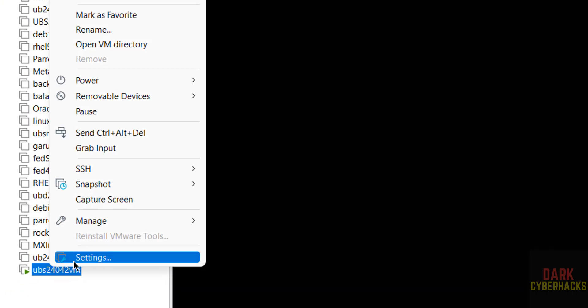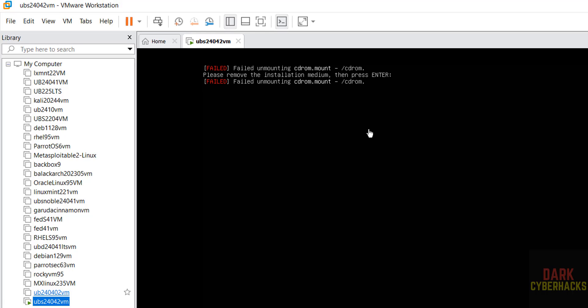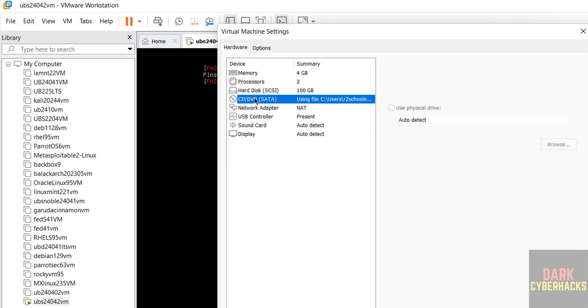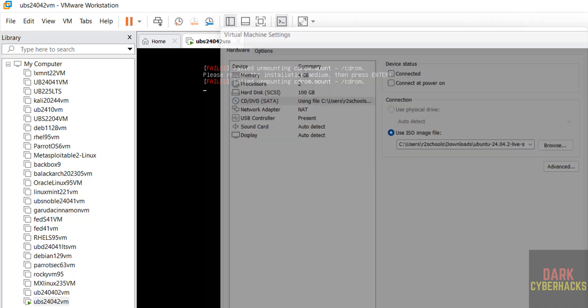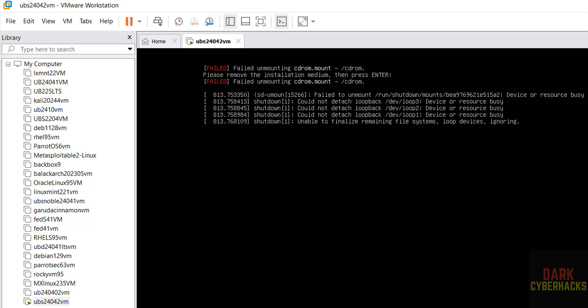Right click on this virtual machine, go to settings. Then select CD/DVD, then unselect connected and connected power on and click on OK. Then hit enter.